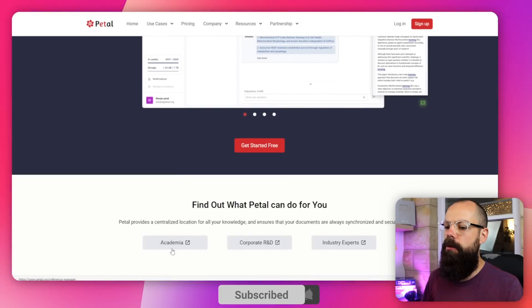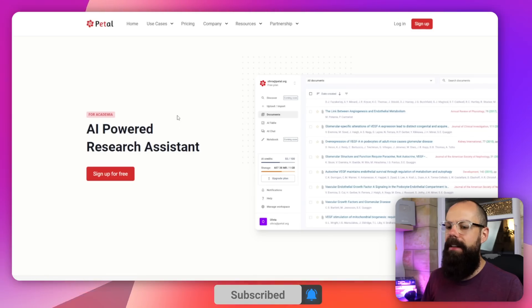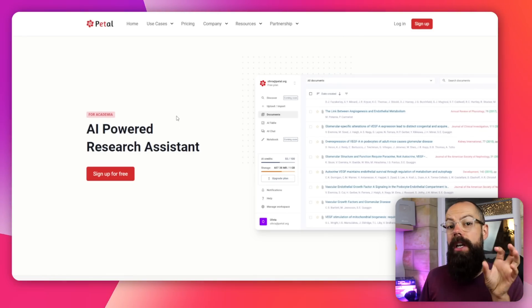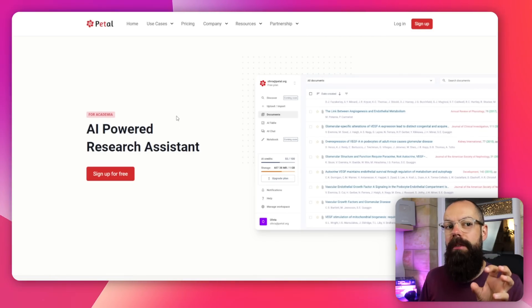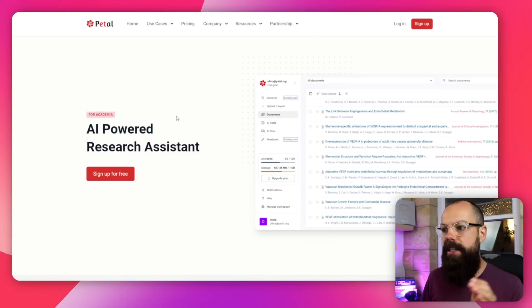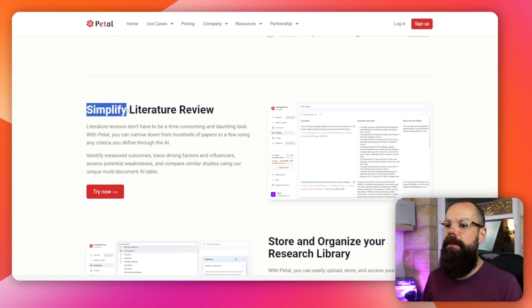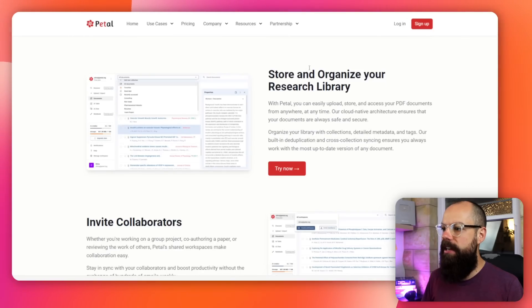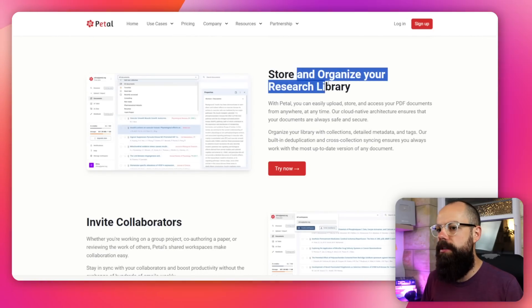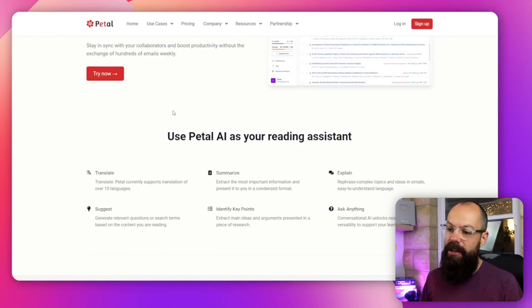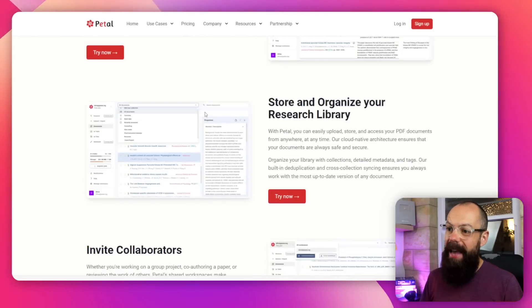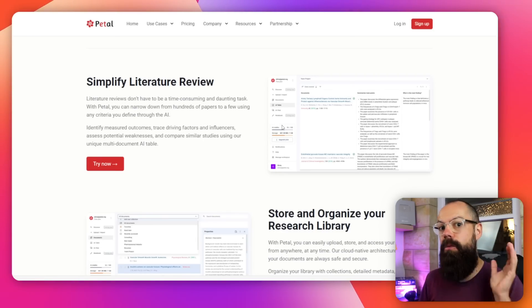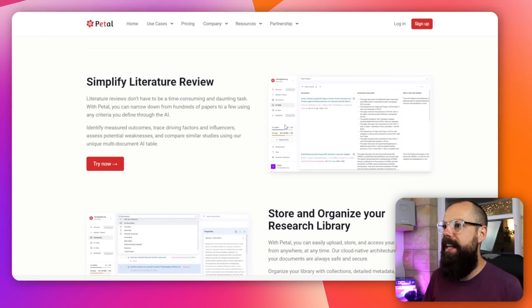If we go down to what it can do for academia, I think this is where you get a glimpse of what it can really do to power up your research. First of all, we've got simplifying a literature review. You can put in PDFs, you can put in references from a range of different sources. You can actually store and organize your research library, and you can collaborate with others. So let's jump in.